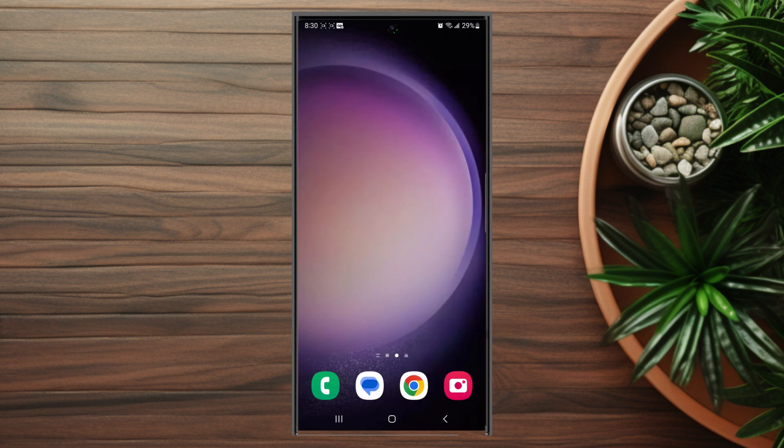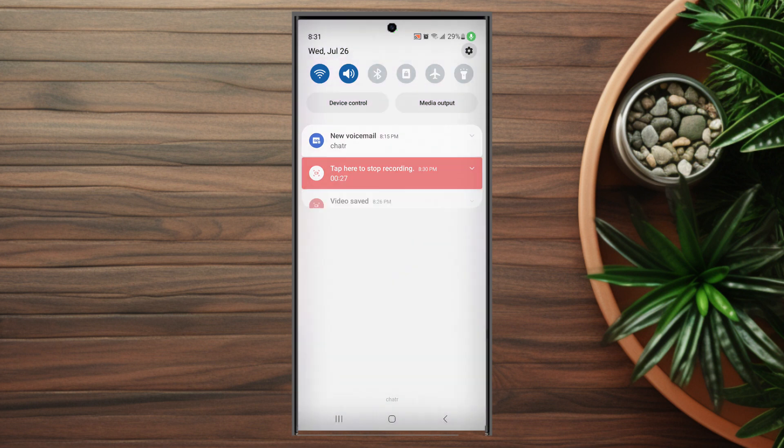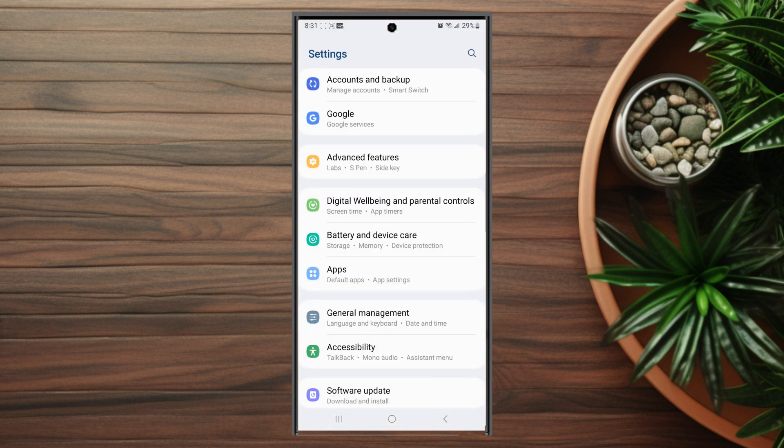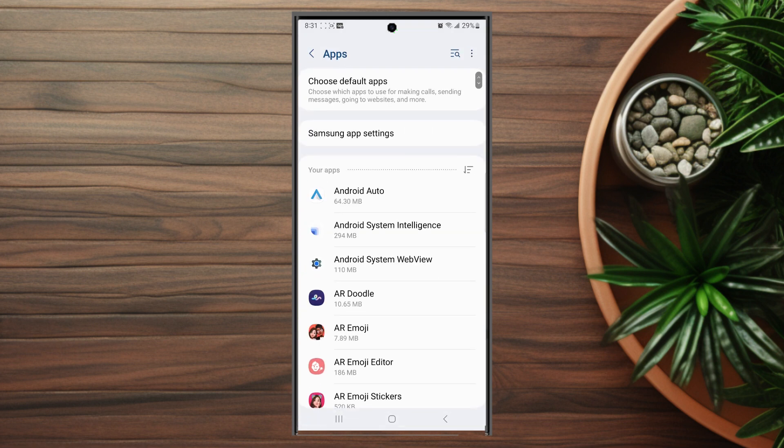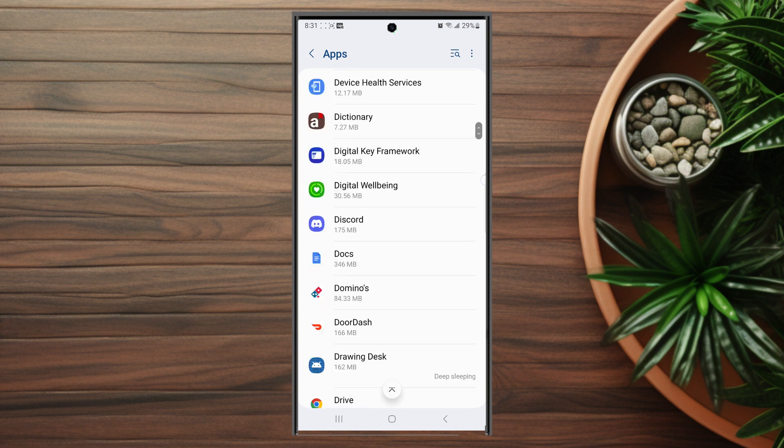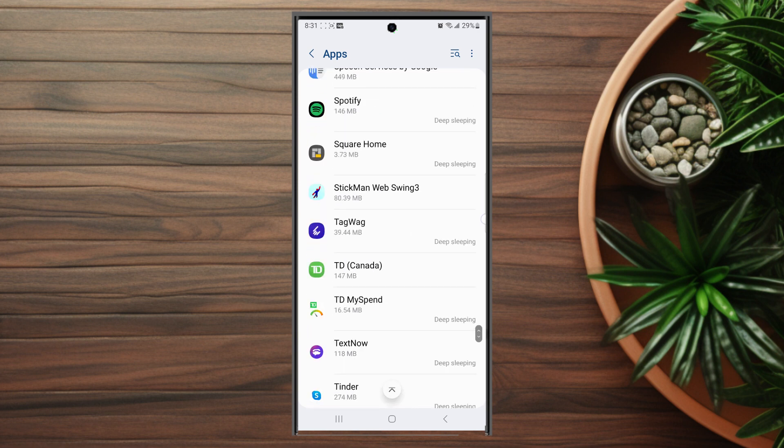So if you want to change the notification sound for WhatsApp on the S23 Ultra, it's pretty easy to do. First, head over to your settings and look for apps. This is usually below battery and device care and above general management. Hit apps and then scroll down until you get to WhatsApp.